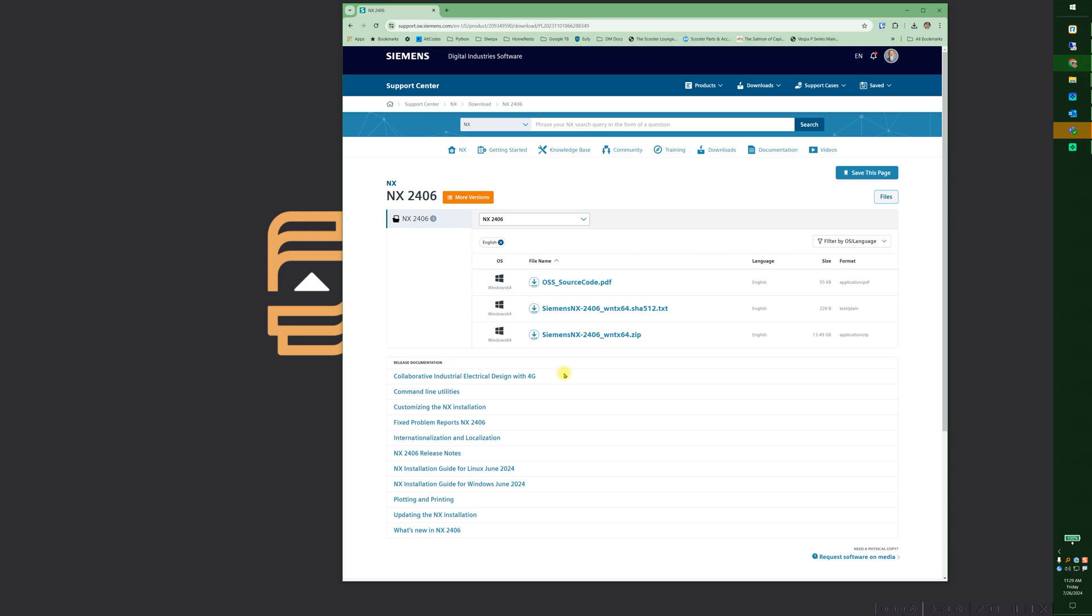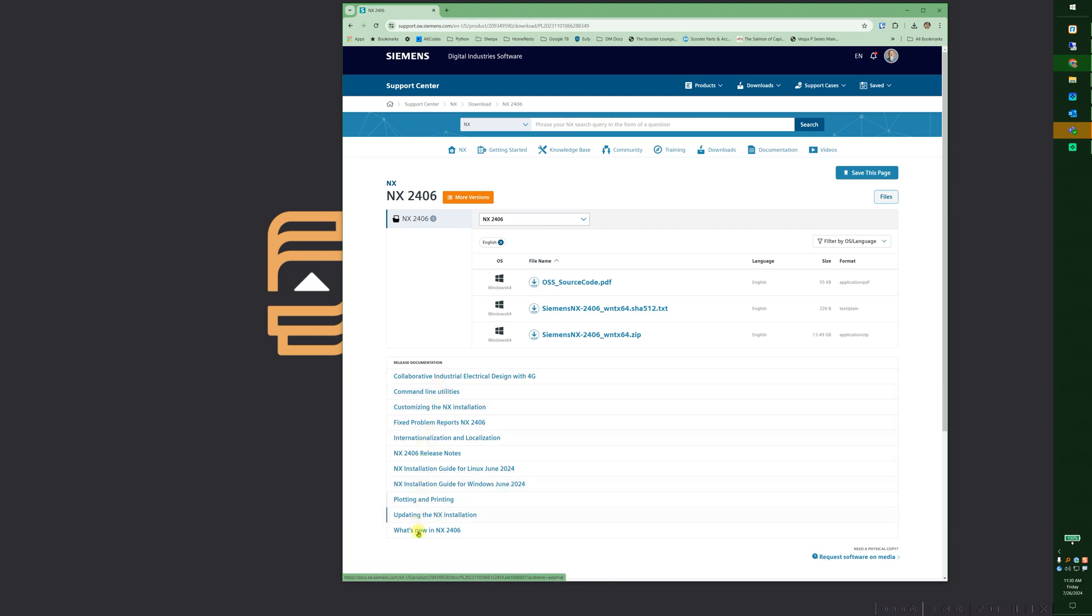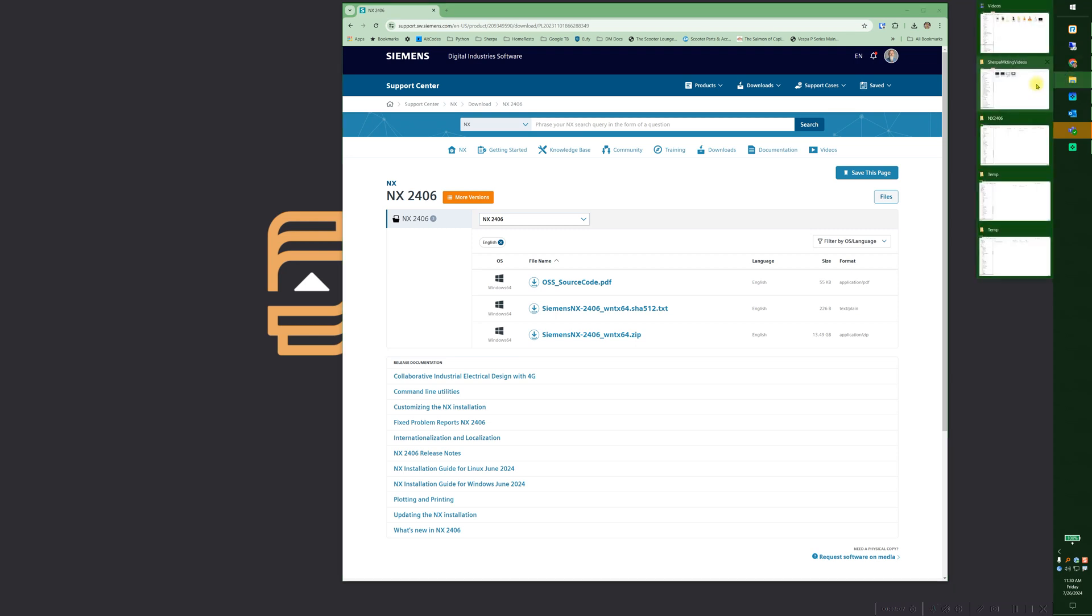I've downloaded it to my C-temp, but while we're here, let's take a look at this. So you've got your What's New in NX2406, you've got your release notes, Install Guide for Linux, Install Guide for Windows, so there's some decent information right here. So take a look at my C-temp.